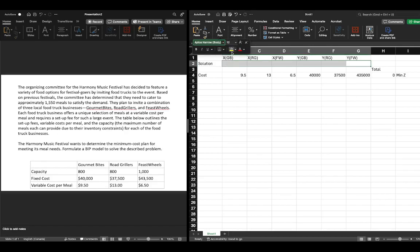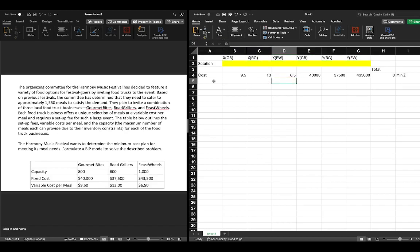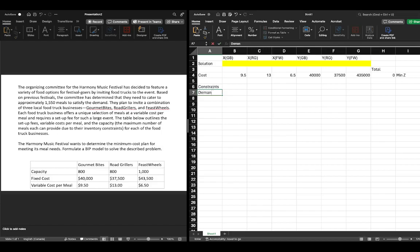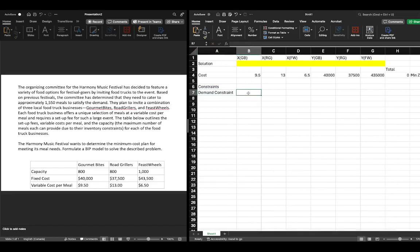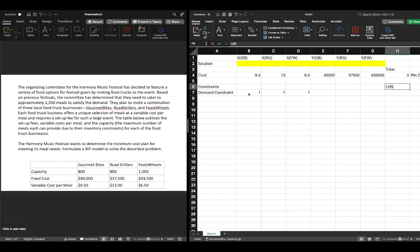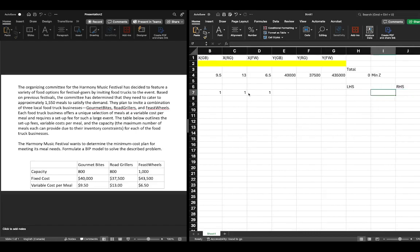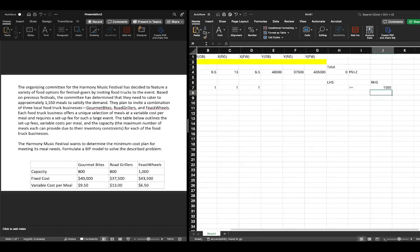We'll highlight our decision variables yellow so we remember that those are our decision variables. Then we have our constraints. Our first constraint was a demand constraint — we needed at least 1,550 meals. So we had to sum up the number of meals bought from each food truck, and that sum had to be greater than or equal to our demand of 1,550.